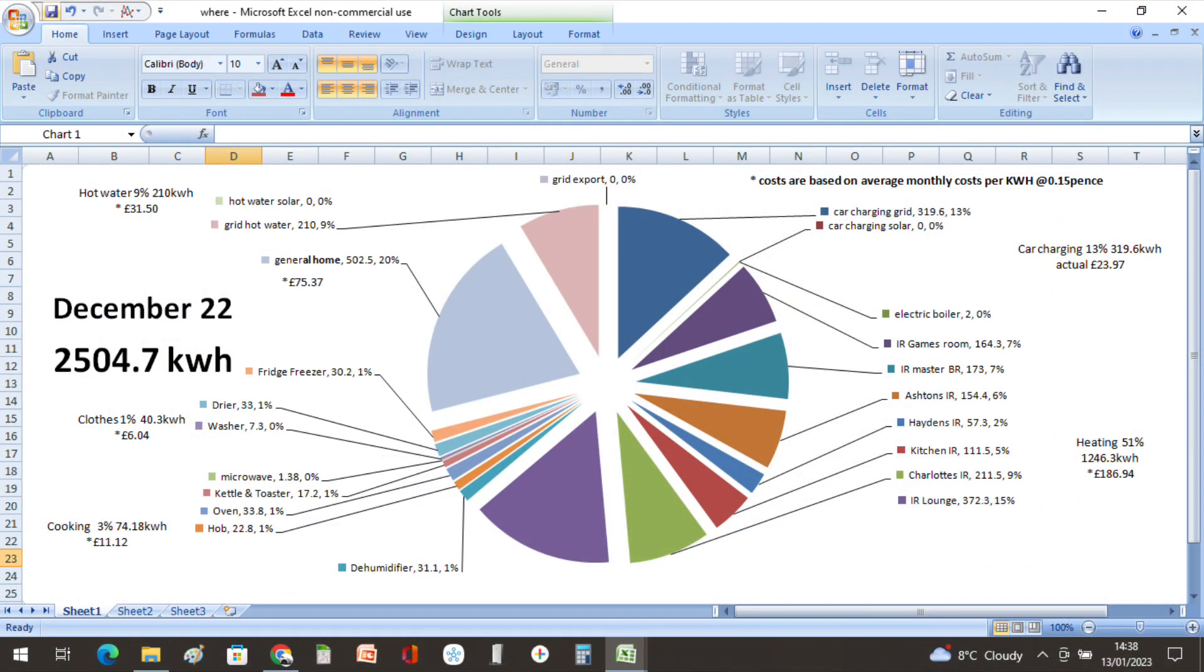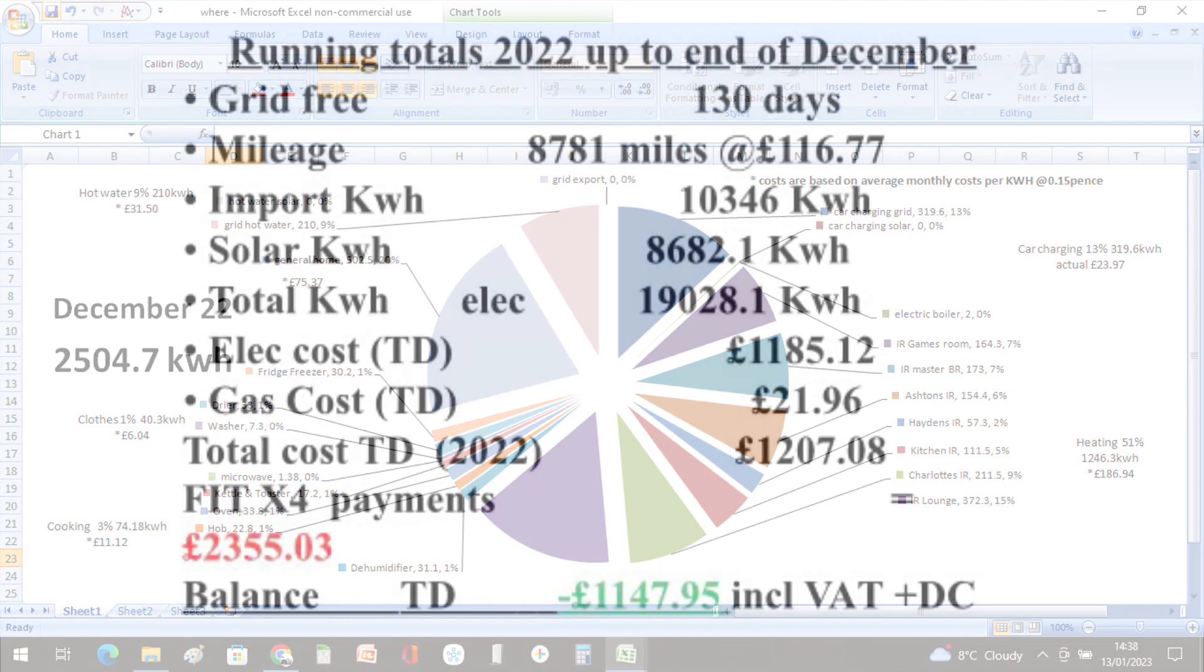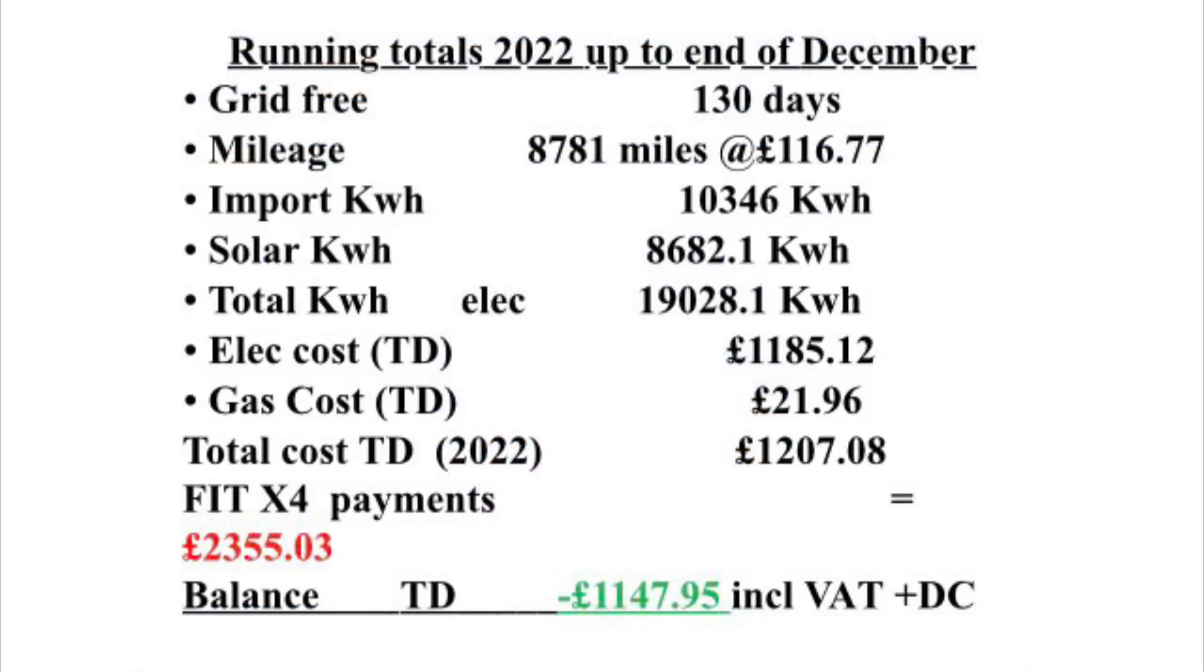I'm not going to go into huge detail of where the energy went in December, but basically 51% went on heating, 13% on car charging, hot water was 9%, cooking was 3%, clothes washing and drying was 1%, and the rest was general home usage. Feel free to pause the video if you're interested in the costs we had during December.